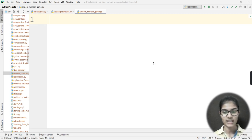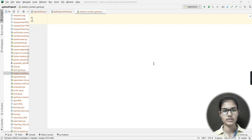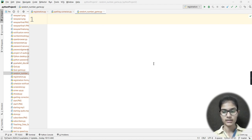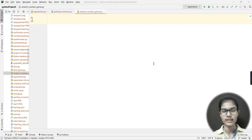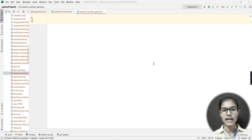Hello everyone, my name is Shambhavi and today we are going to make a game — basically a number guessing game. We will just have a random value, let's say between 1 to 10. You would be entering any value between 1 to 10, and the computer will detect the random value on its own.